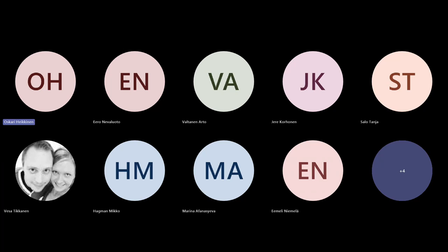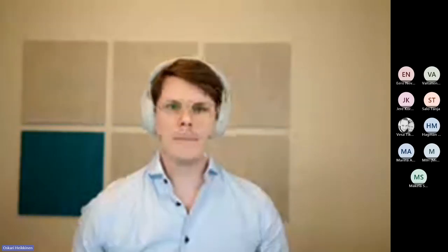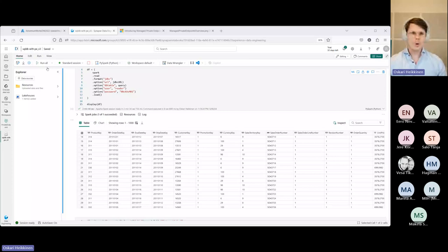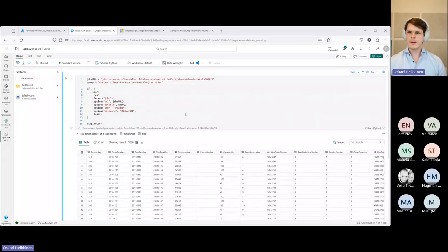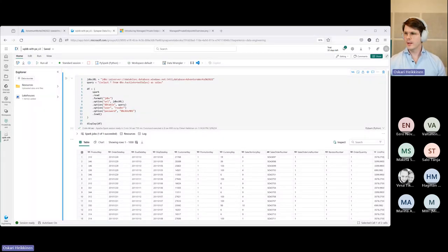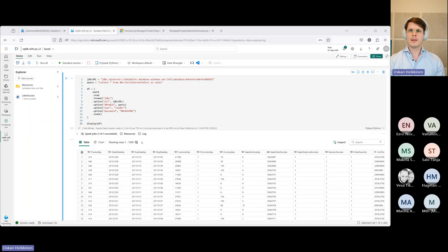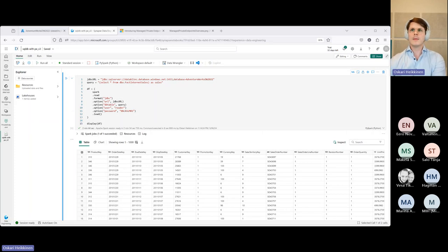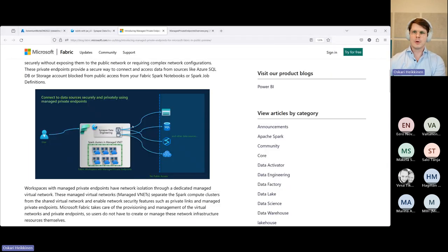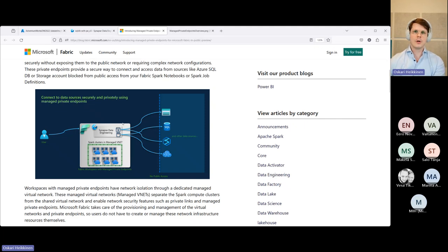All right, so let's switch to English. What we've been doing here for the past 15 to 20 minutes is demonstrating the managed private endpoints capability introduced earlier this year to Microsoft Fabric.